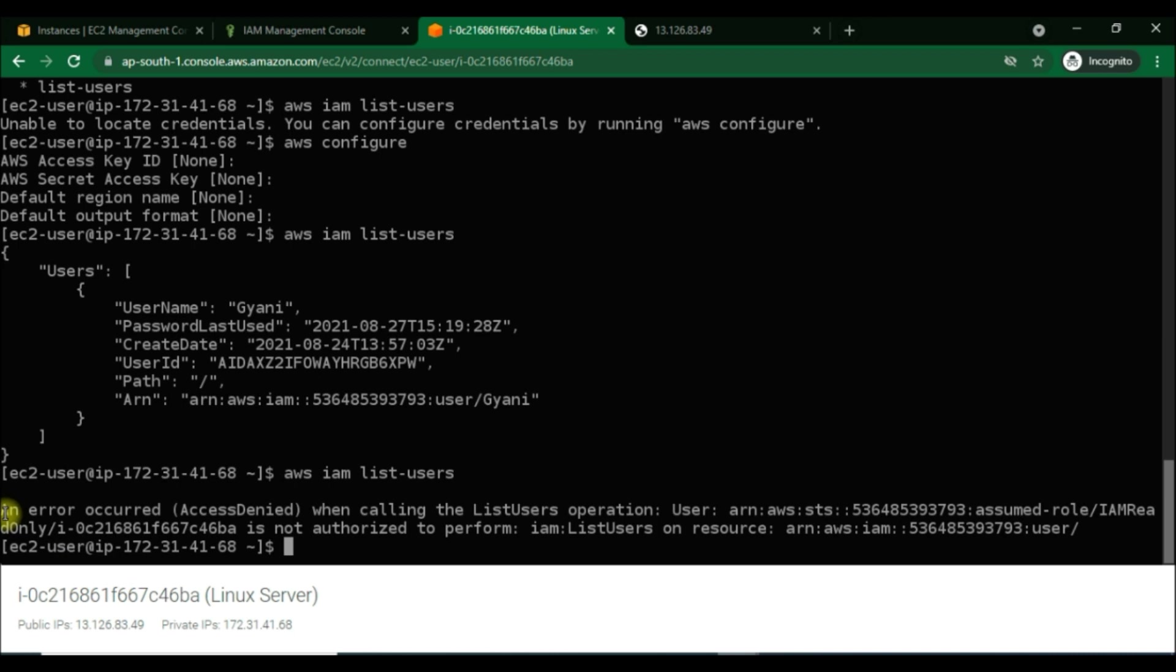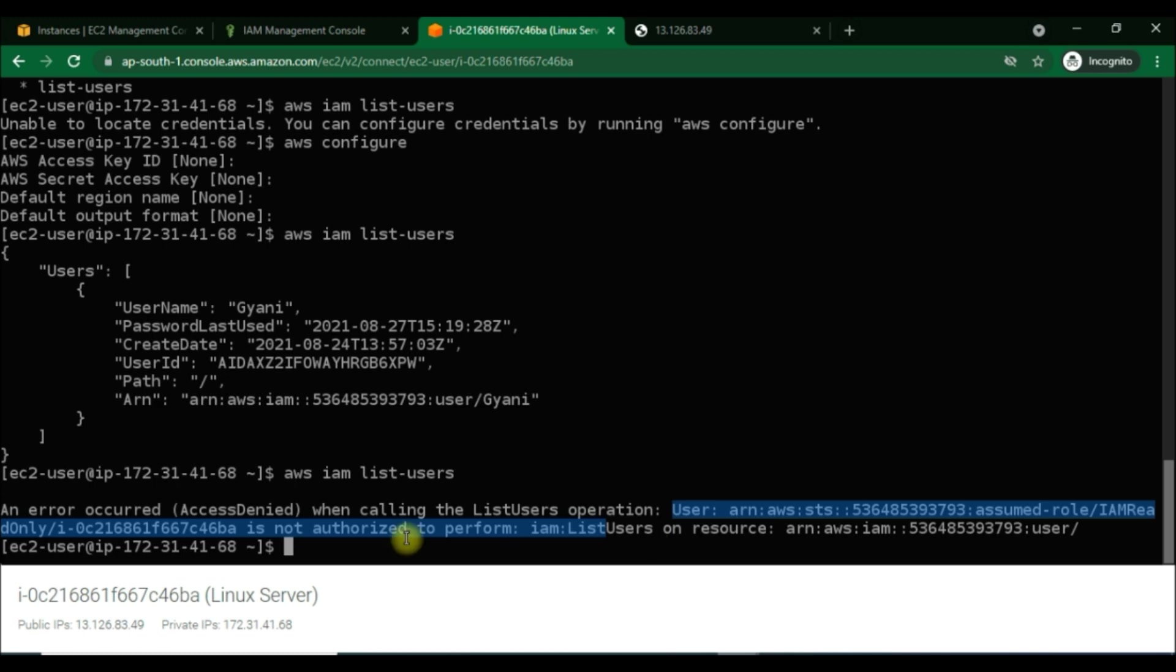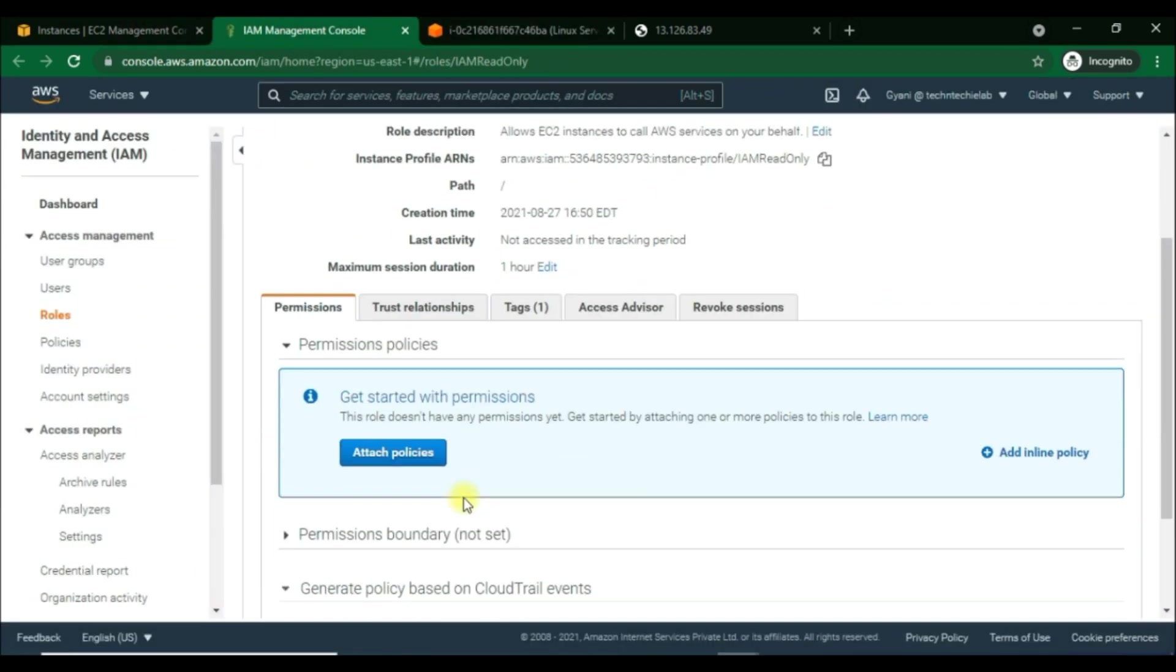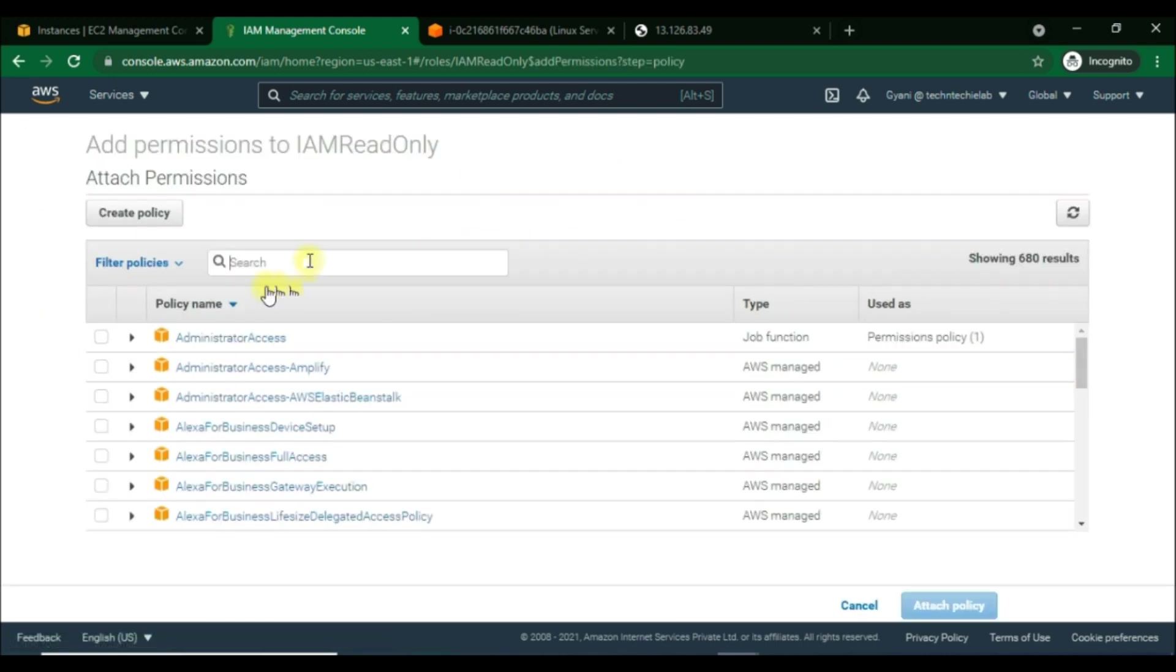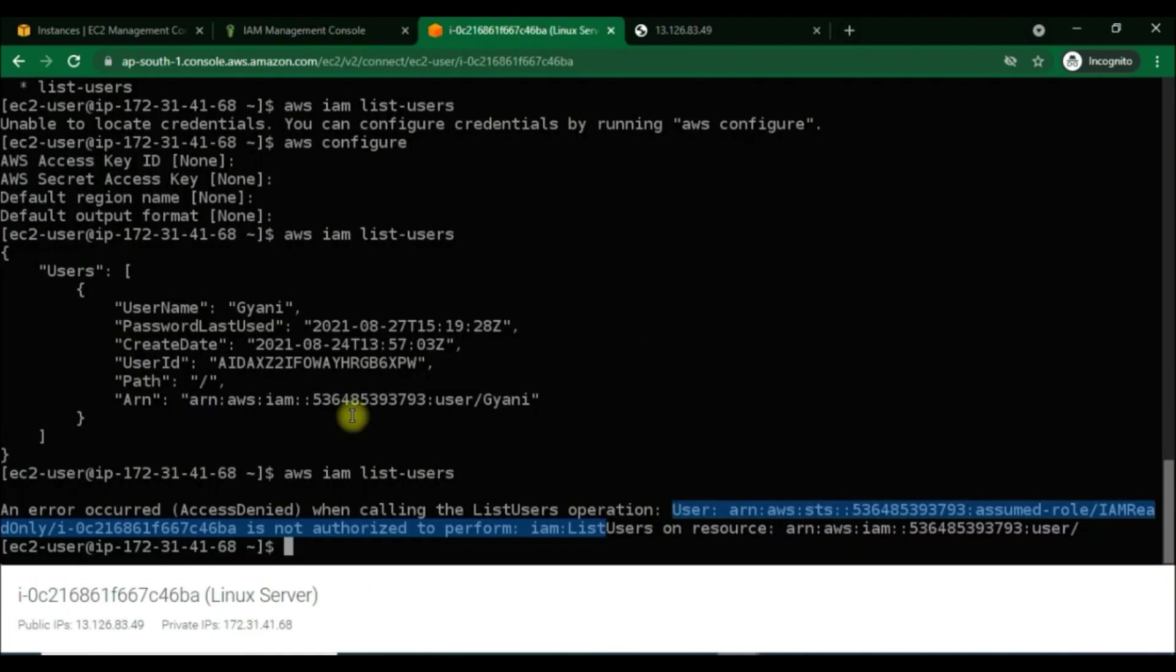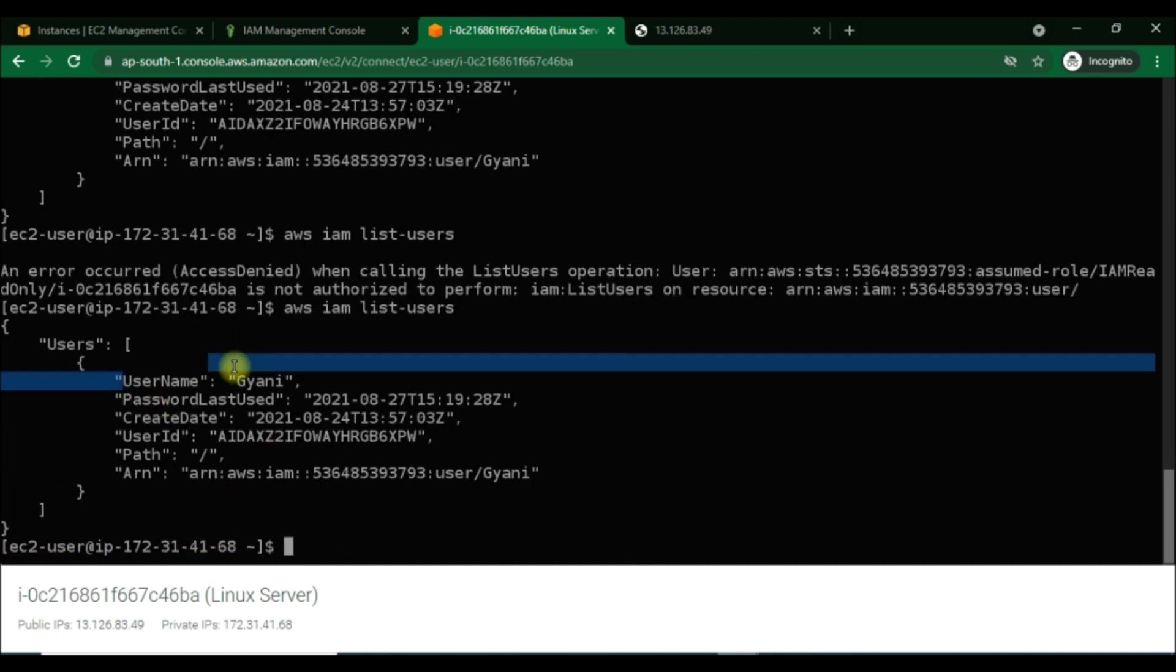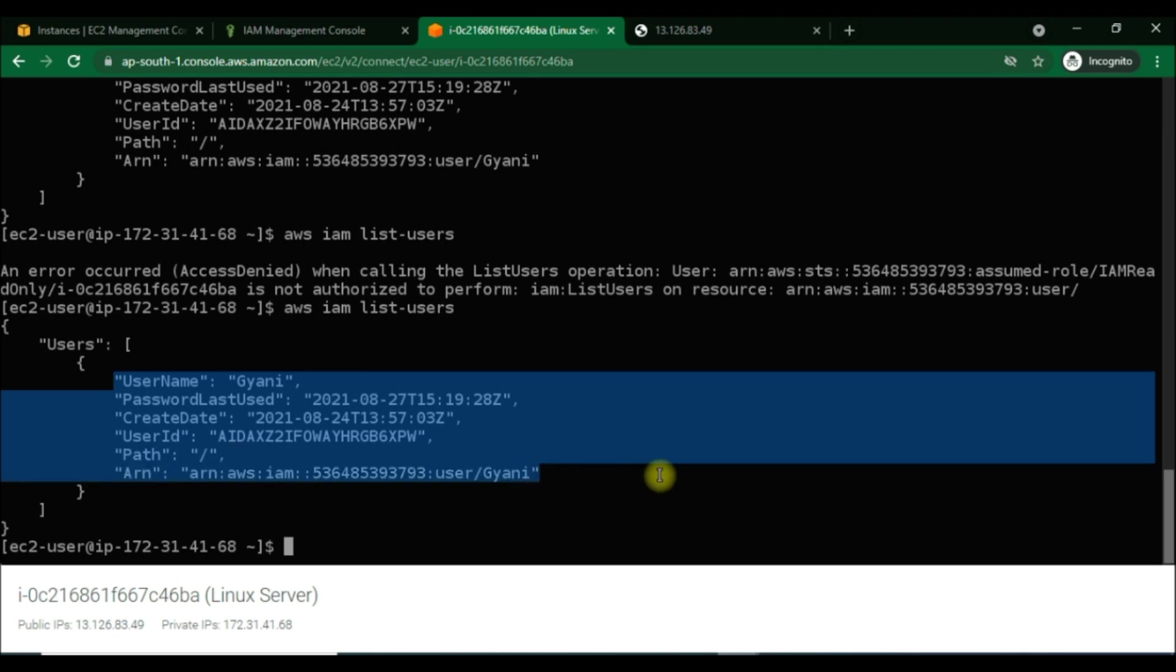So the role is really linked now to the EC2 instance, and this is how we provide AWS credentials to our EC2 instances only through IAM roles. Got it now? Okay, now we will go back to IAM and attach the policy to this role. Go back to IAM read-only to attach this policy. Now go back to the instance connect terminal and then rerun the command. Hit enter and here we are getting the response. That is it, which is what we want.